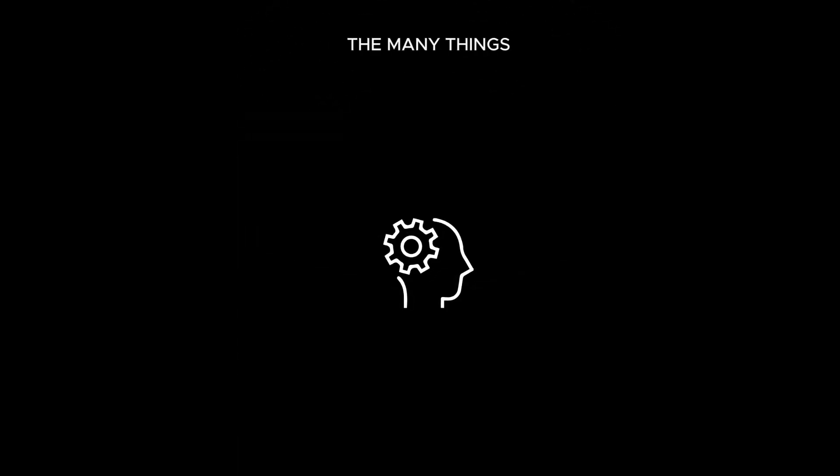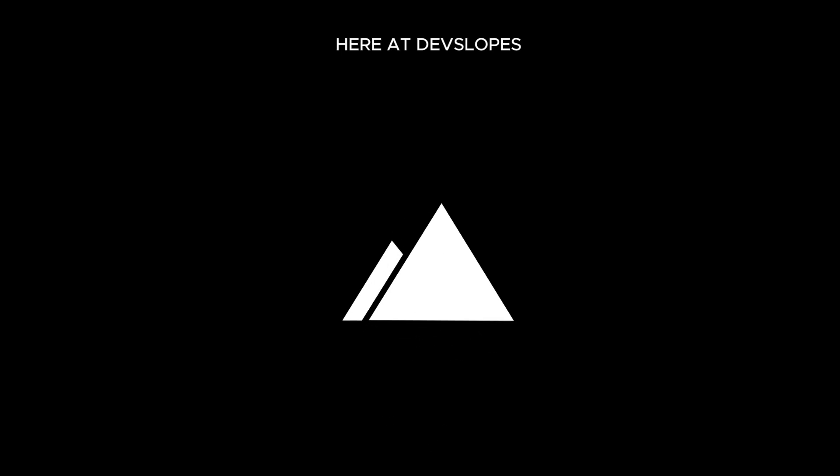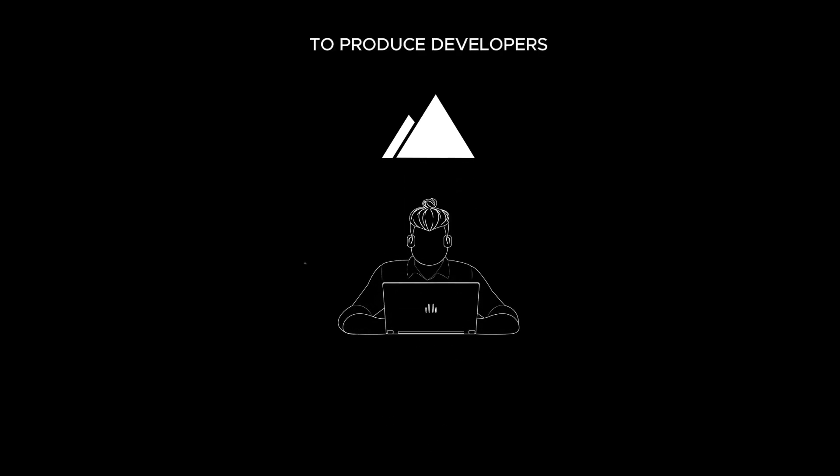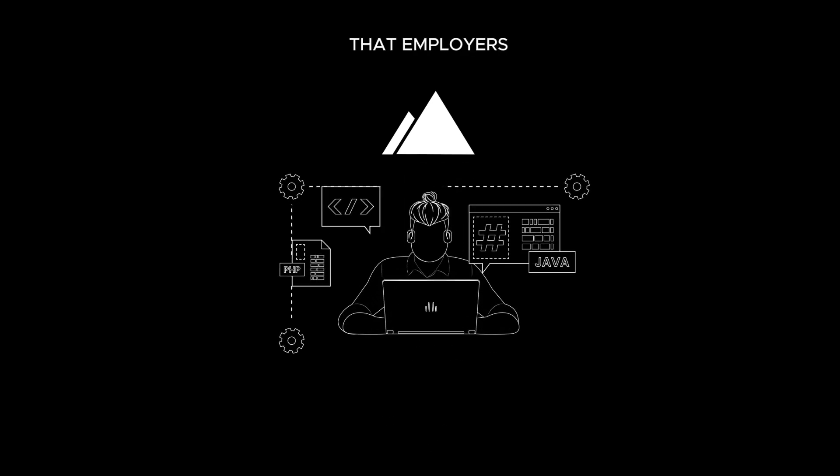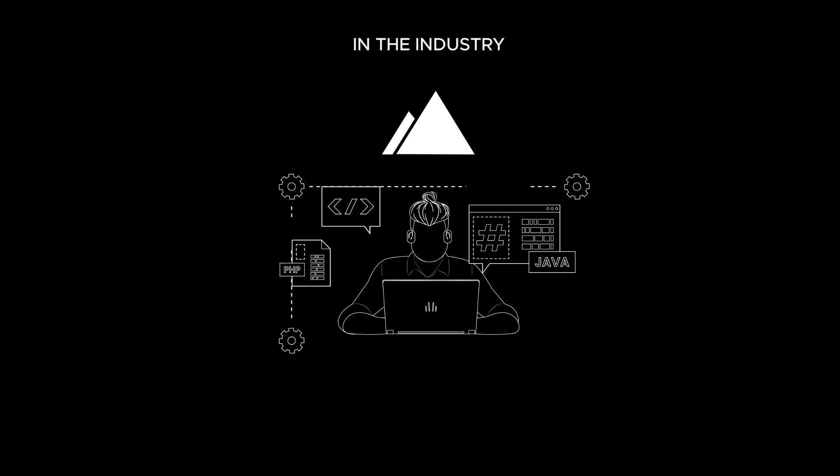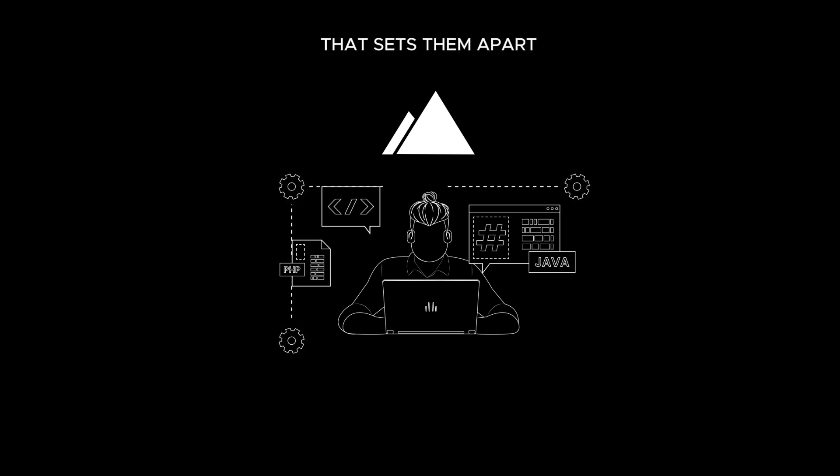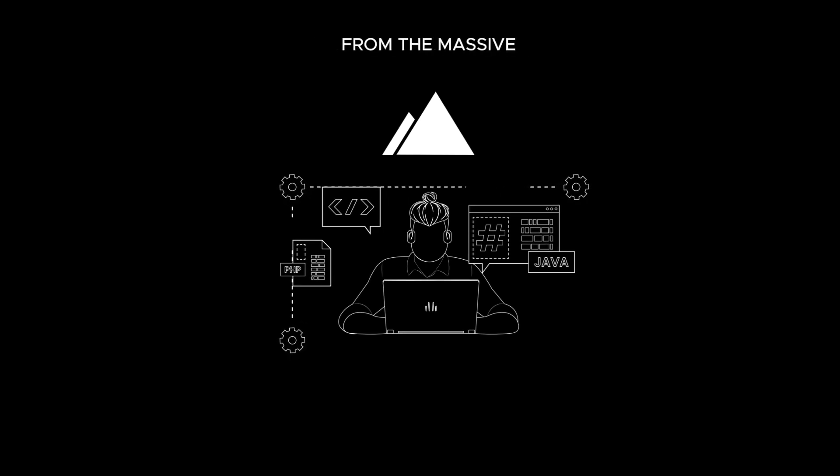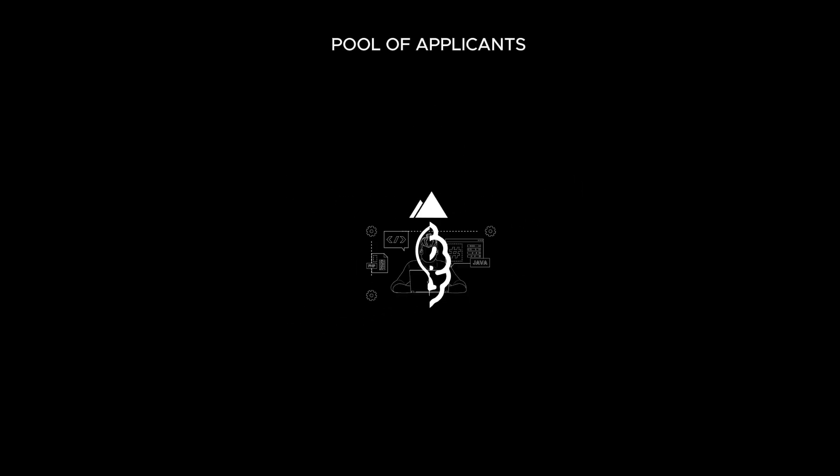This is one of the many things we do differently here at Dev Slopes. Our goal is to produce developers that employers want on their team. Developers with the most up-to-date knowledge in the industry and with experience that sets them apart from the massive pool of applicants.